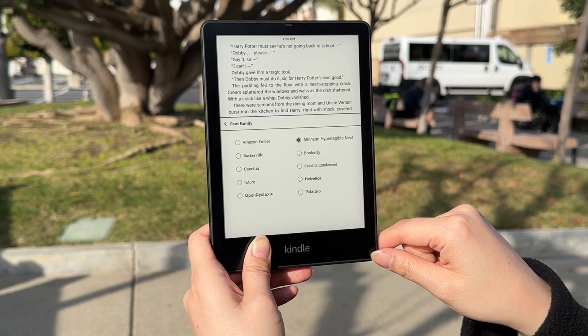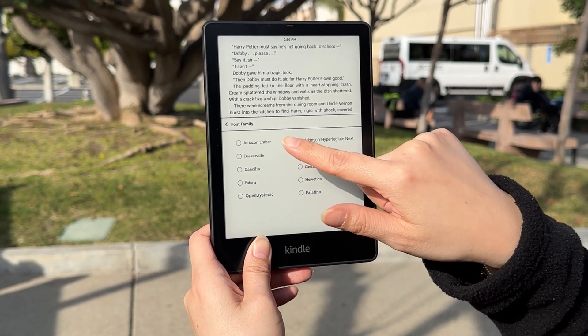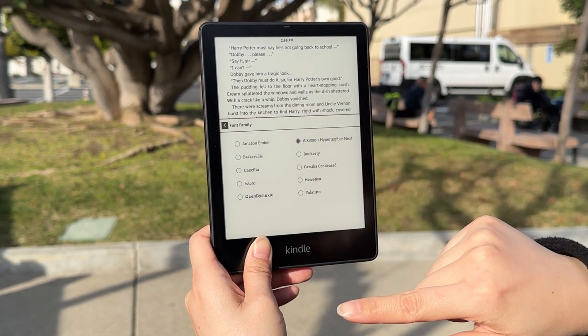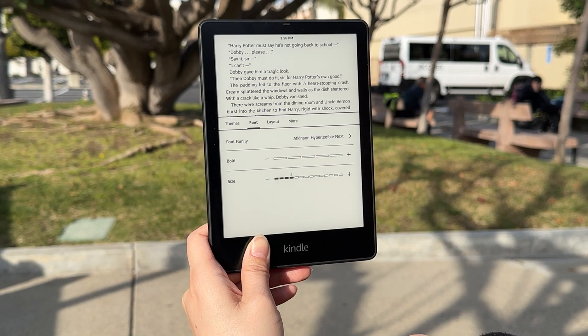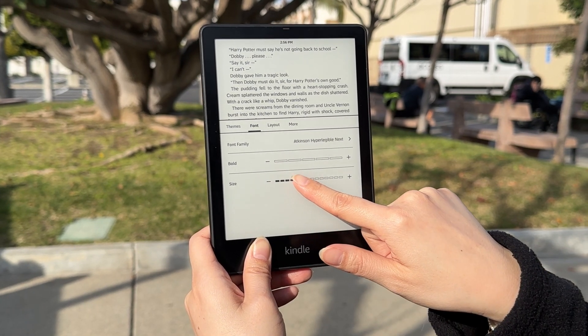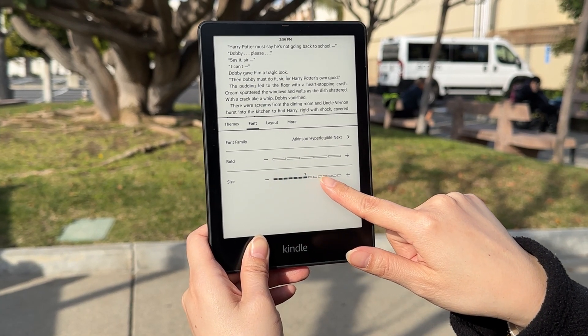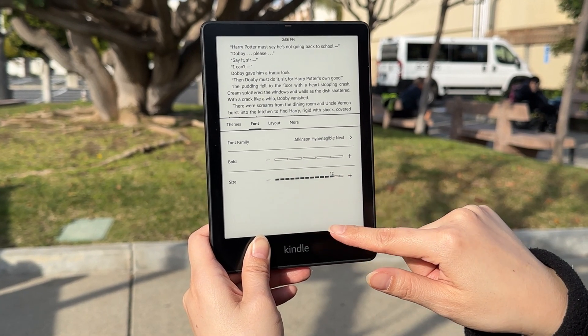To adjust the size of your font, tap back on the Font Family button, then use the slider at the bottom of the screen.